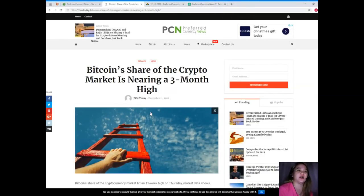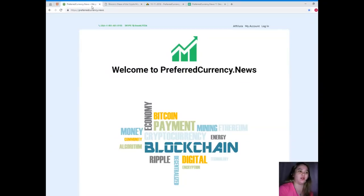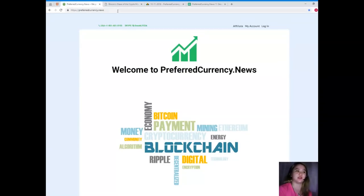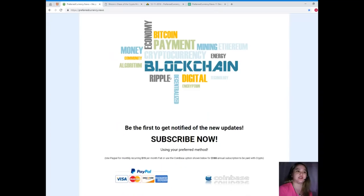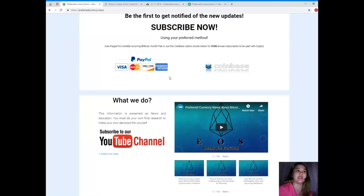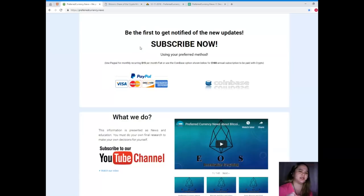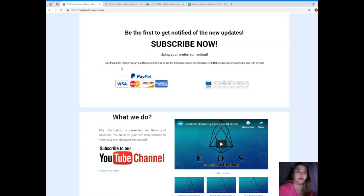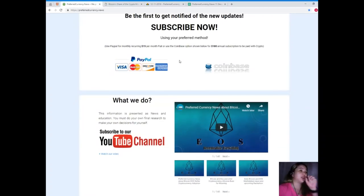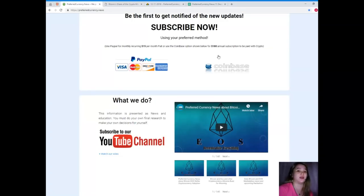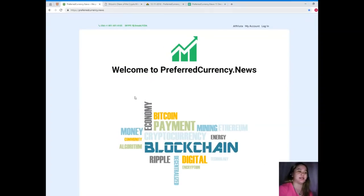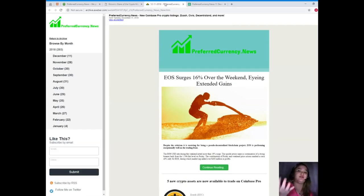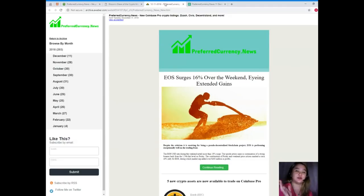This is one of the most popular topics for today. For a lot more news, and so that you'll be the first one to get notified, please visit PreferredCurrency.News and subscribe now. By subscribing, you can be the first one to know the updates, the statuses, and everything. You can use your PayPal for monthly recurring, that's only fifteen dollars per month fiat, or you can use the Coinbase option for one hundred eighty dollars annual subscription to be paid with your favorite crypto. Let me share with you what you'll be getting if you subscribe. With a fifteen dollars monthly fee, it's a good investment.